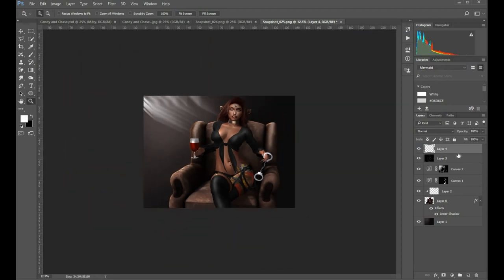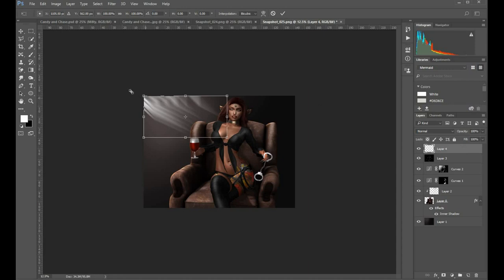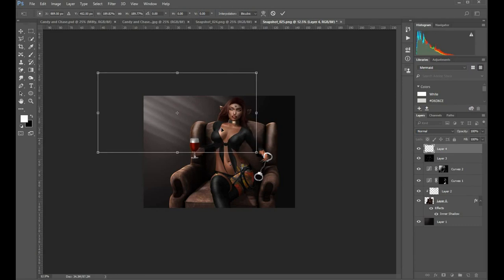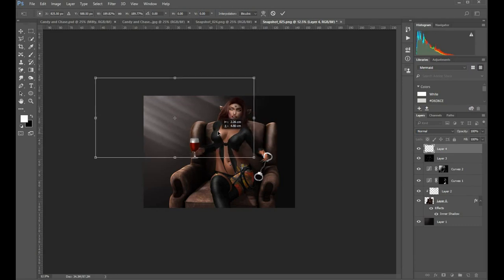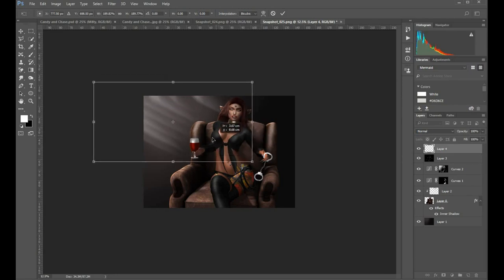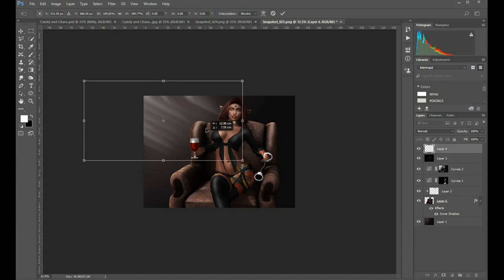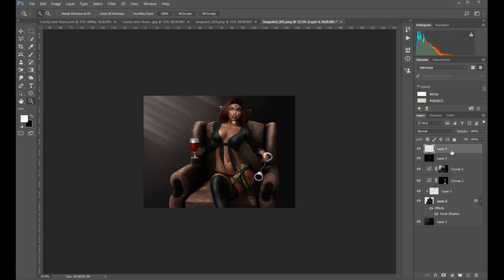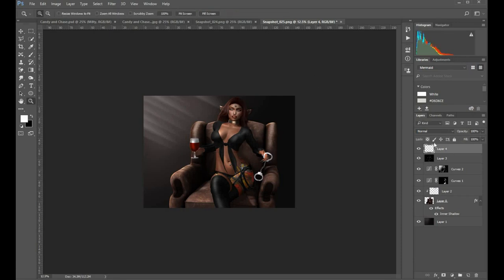So CTRL T to do a free transform. When you're transforming you hold down the SHIFT key and drag in one corner. And then hit enter to commit the transformation. And you can either reduce the opacity or I think in this case I'll change it to soft light, just to level it down a little bit.